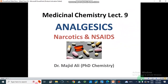Dear viewers, Assalamualaikum. This is our medicinal chemistry lecture number 9. In this lecture video we will discuss analgesics. The two major categories of analgesics are narcotics and NSAIDs, which are non-steroidal anti-inflammatory drugs.